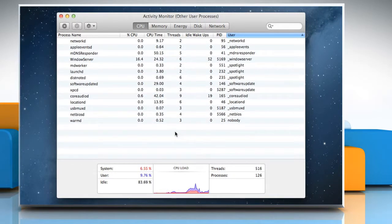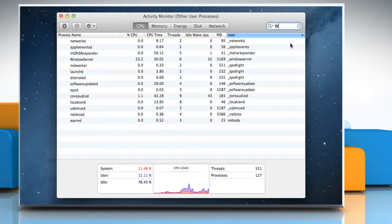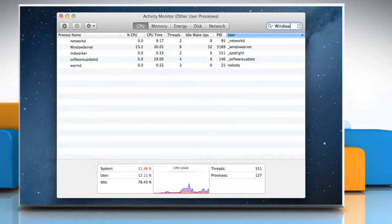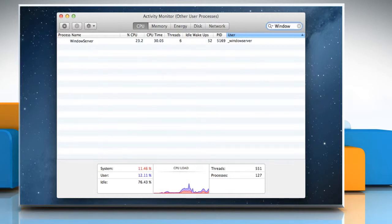You can also type the name of a process in the Filter field. When you start typing, a list of matching processes will appear in the Activity Monitor window. Wasn't that helpful?